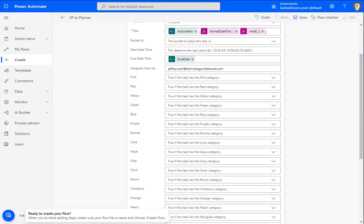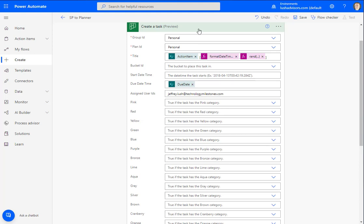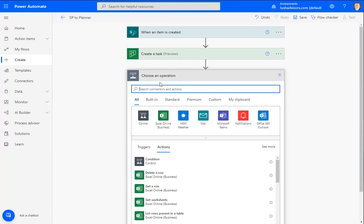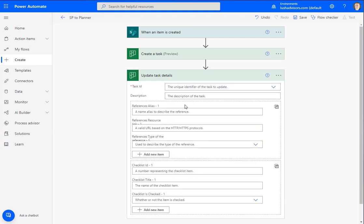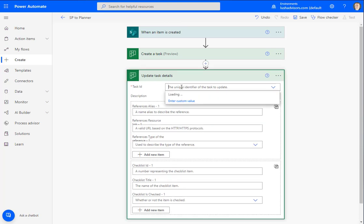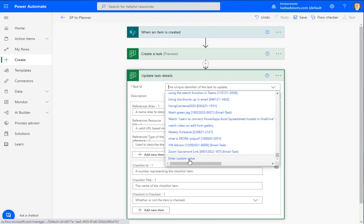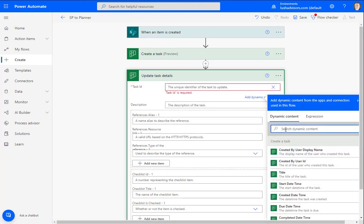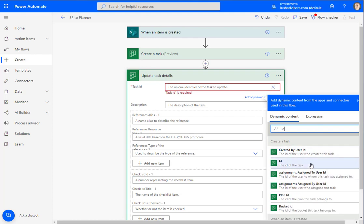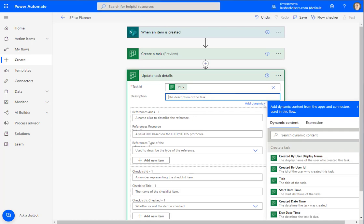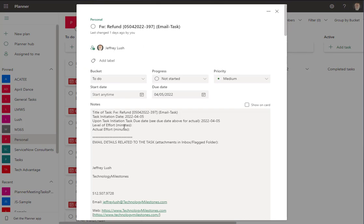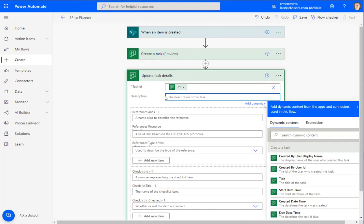The last thing we want to do is update task details to add some additional information — remember, we have that details field. We're going to say update task details. For our task unique ID, click there, go to the bottom, hit enter a custom value, and type in ID. Then right there is the one you want — the ID of the task. In the description, let's put some other information — this is all the details of the task.